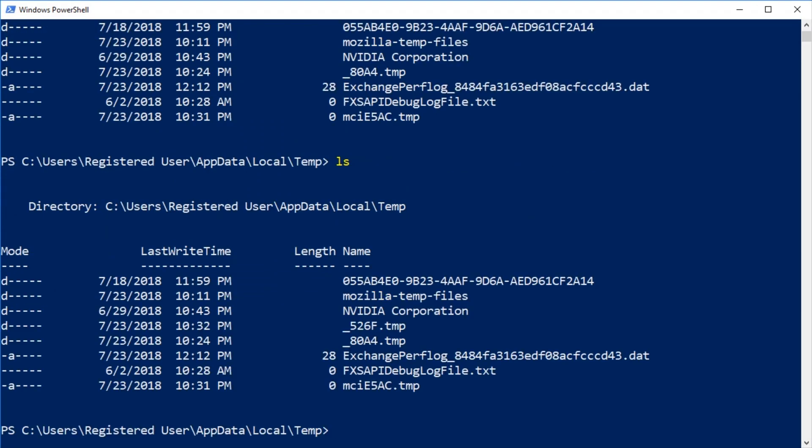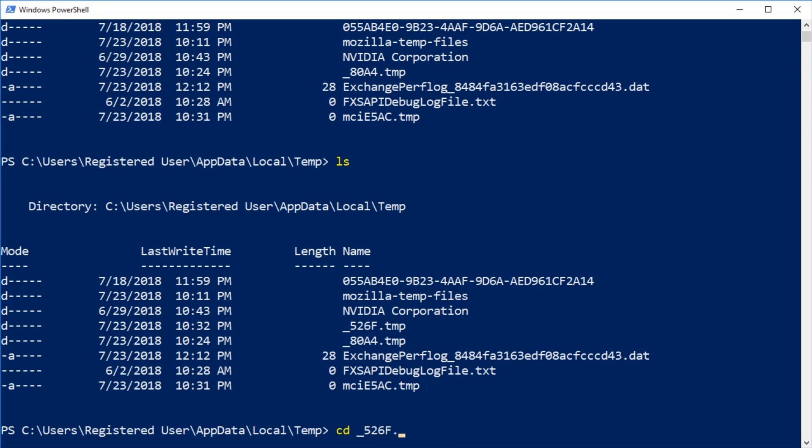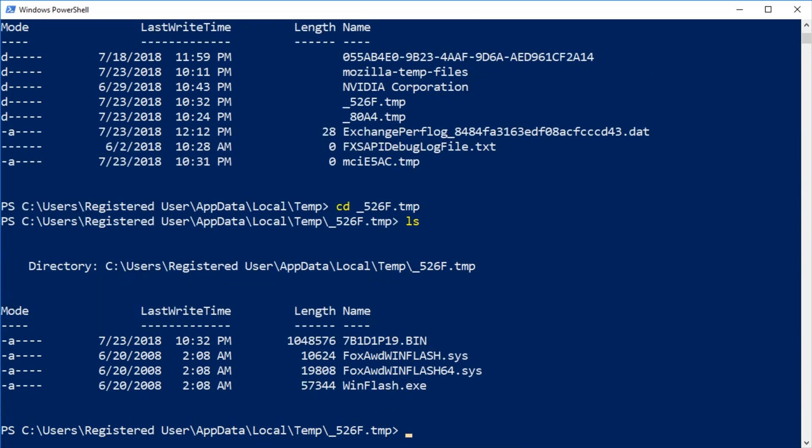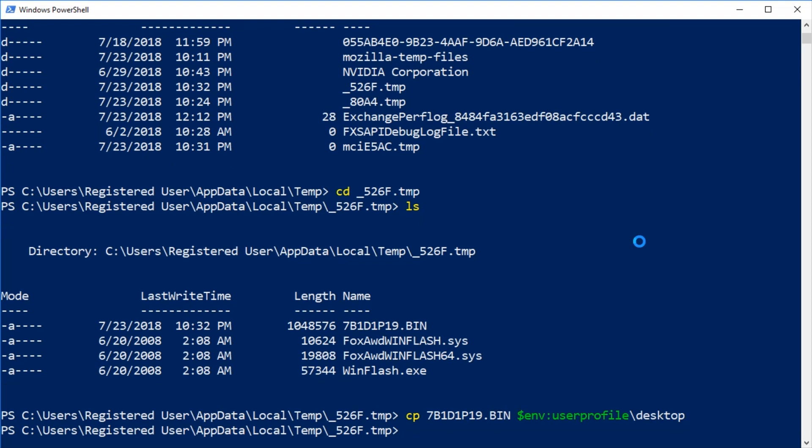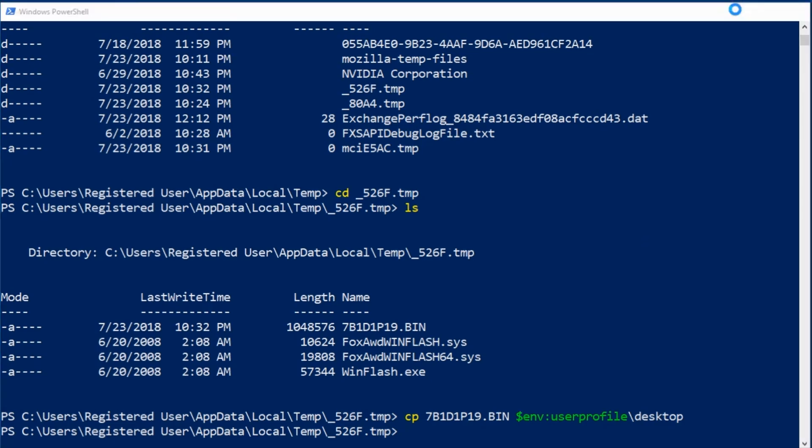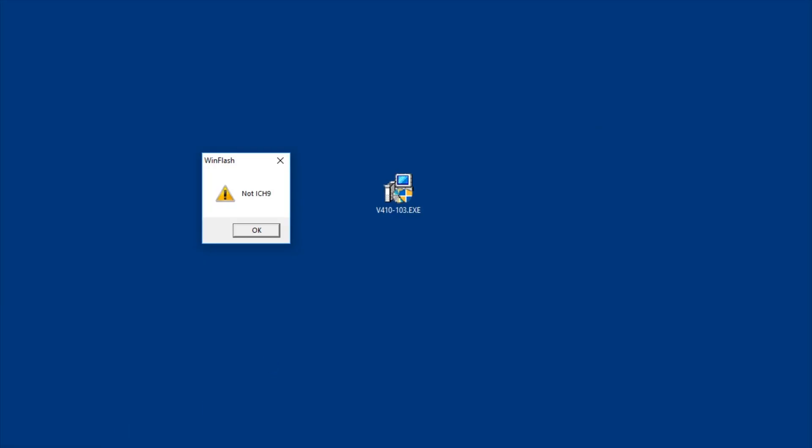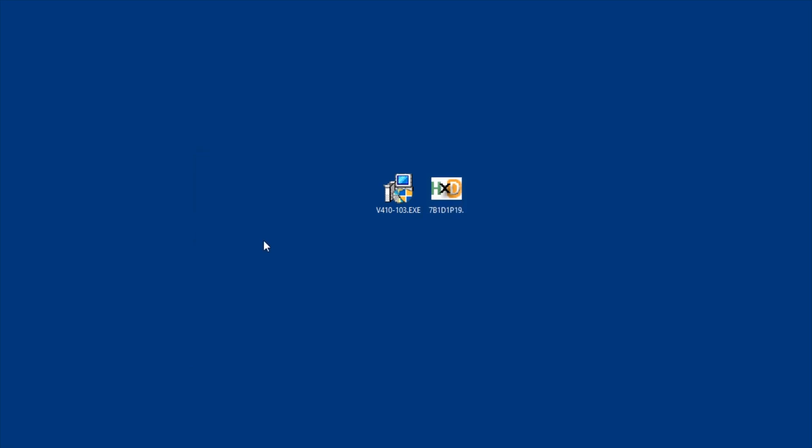LS again shows that a new temporary folder has been added called _526f.temp. CD into the new folder. LS shows the firmware binary file, which is indicated by the .bin extension. cp 7b1d1p19.bin $env:userprofile\desktop copies the binary file to the desktop. You need to copy it out because the temporary folder will be deleted as soon as you close the prior message prompt. Okay, the binary firmware file is now on the desktop and the prompt can be closed.